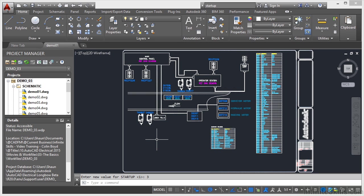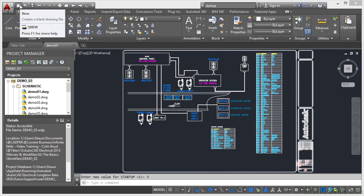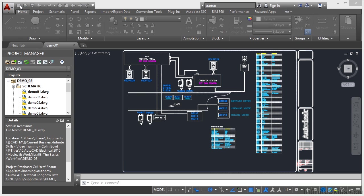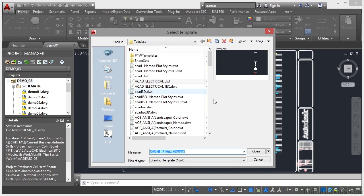When you first install AutoCAD Electrical 2015 and want to start a new AutoCAD Electrical drawing, you would normally go up to the quick access toolbar here or perhaps use the application menu, the big red A in the corner. Both have the option to create a new drawing file.